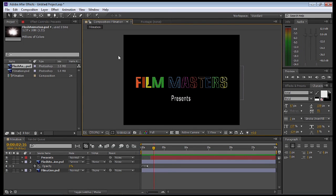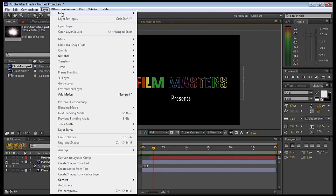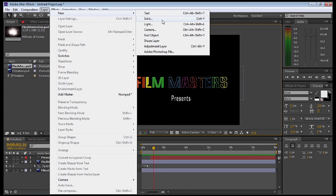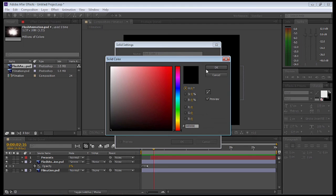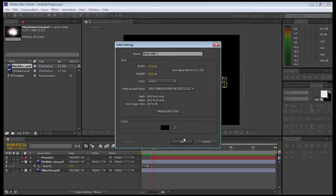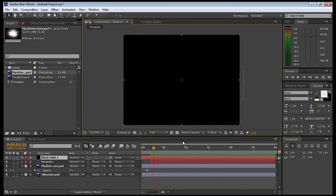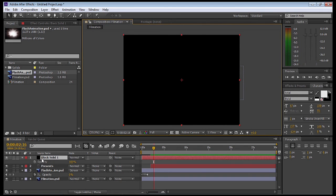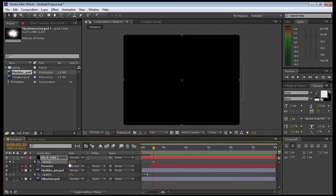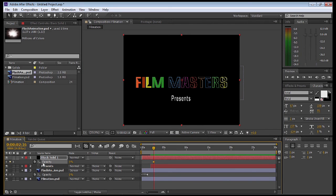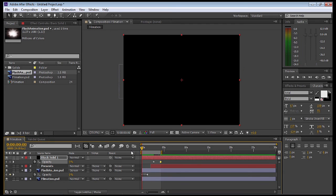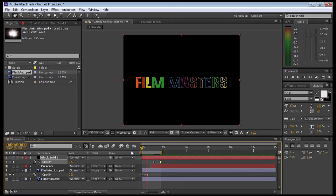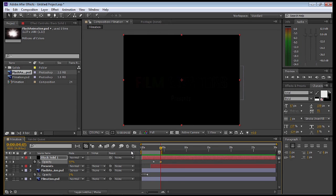Next, we're going to select Layer, New, Solid. Make sure it's the comp size. Make sure it's pure black and select OK. We're going to press T for the opacity. Keyframe it, bring it down to zero. Press the space bar for about two, three seconds, and then adjust it up to 100%. I'm going to select N to cut down the work space and press the space bar to watch the logo. When we're happy with it, let's press Control-M. This will bring up the render queue.